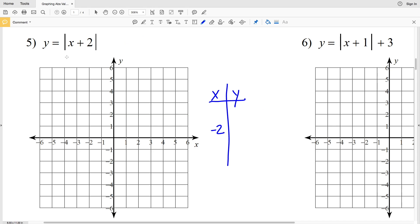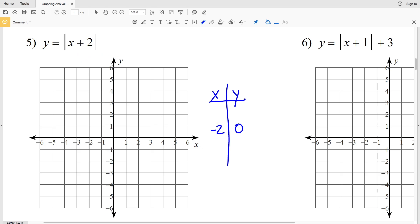Let's plug in for x to solve for y. Negative 2 plus 2 equals 0, and the absolute value of 0 is 0, so when x is negative 2, y is equal to 0. Now we're going to find the y value for an x less than negative 2 and an x greater than negative 2. If they're the same number of units away — say negative 3, which is 1 less than negative 2, and negative 1, which is 1 greater — the y values should be the same since absolute value functions are symmetric. Plugging in negative 3, we get the absolute value of negative 3 plus 2.